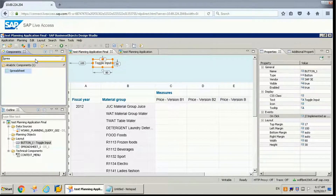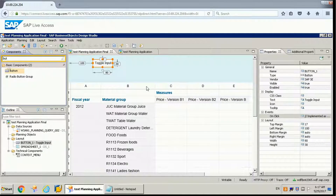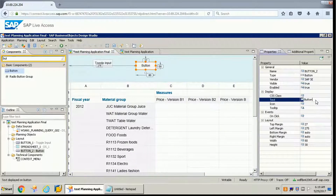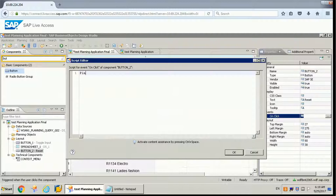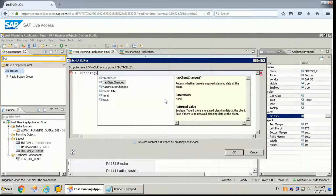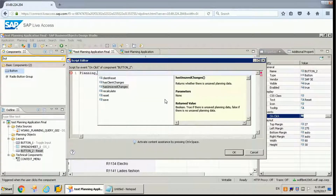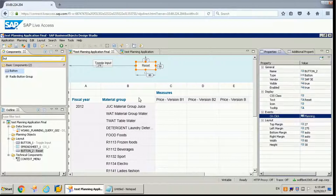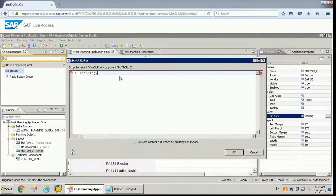Let's take a button and label it as 'Reset'. On click of it we will write a function: planning dot reset. These are the different functions available on the planning object: client reset rolls back to the last state, has client changes checks whether there is unsaved planning data, recalculate recalculates changed planning data, and reset resets back to the last server state. We'll also write the save function.